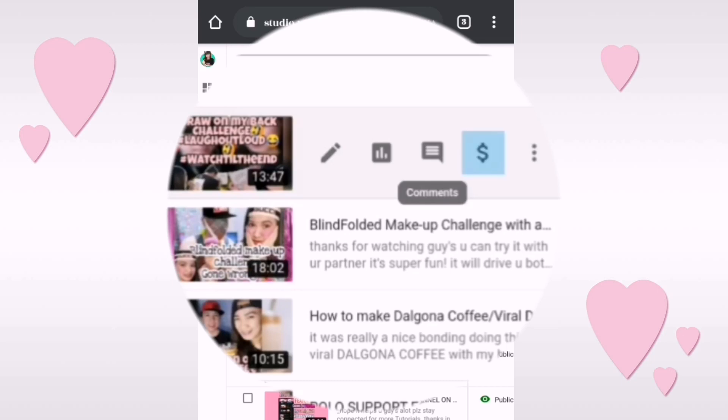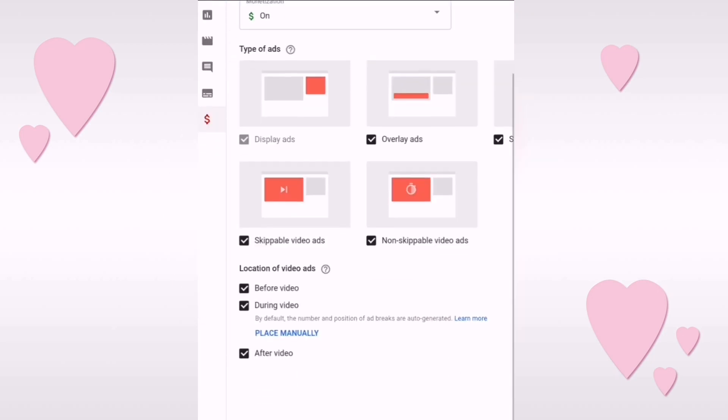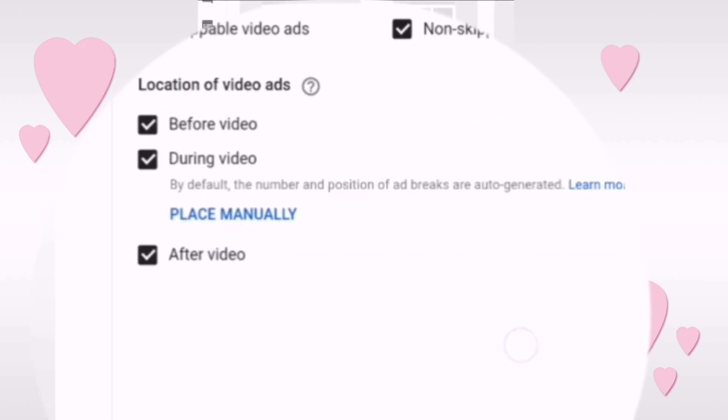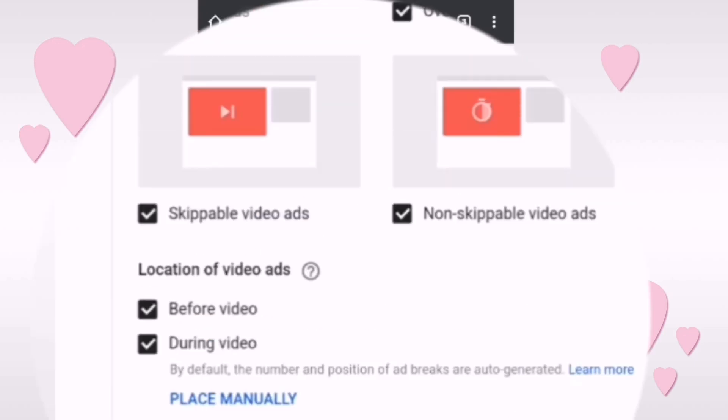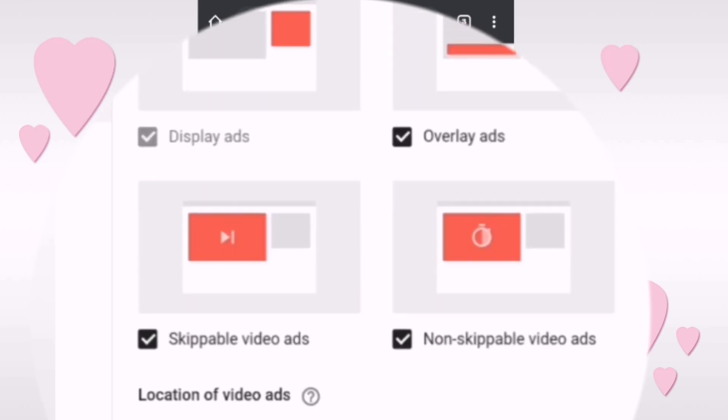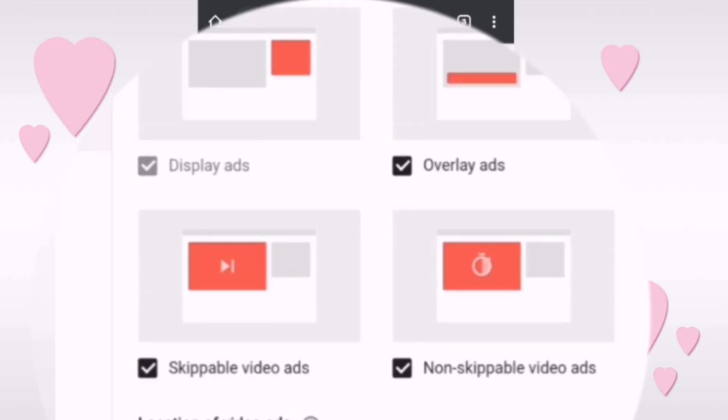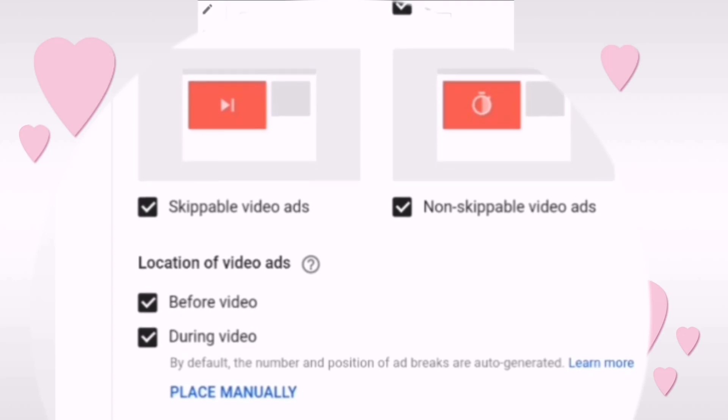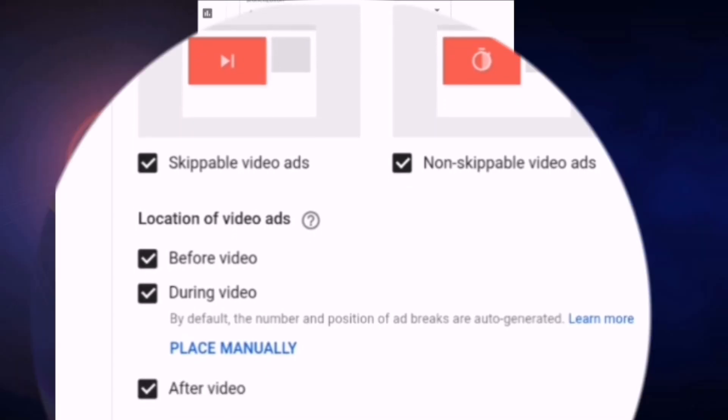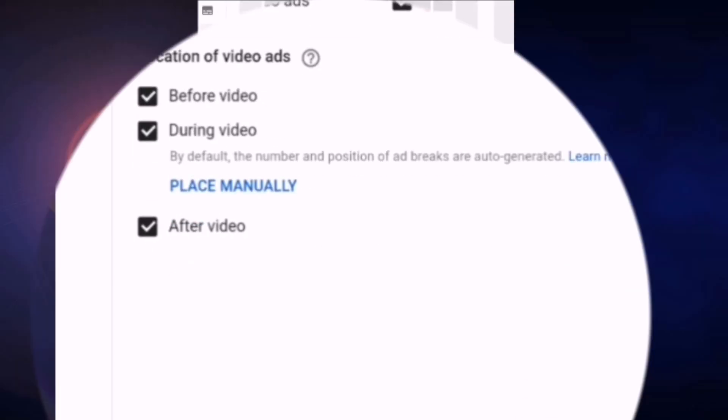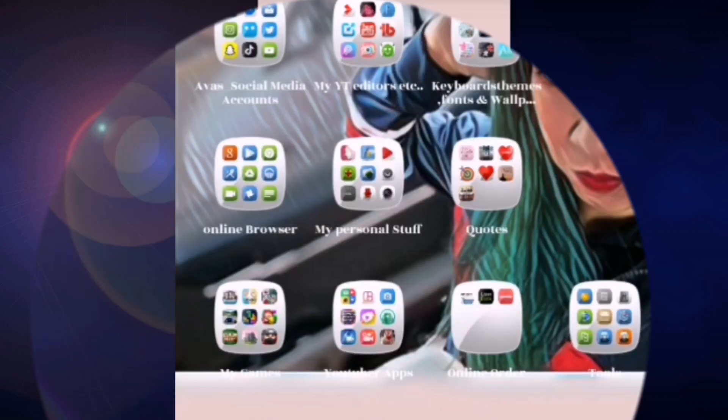From here, you can just click this dollar sign and just check all the ads choices. And then take note guys that your video must be 10 minutes and up so that you can place the ads manually.